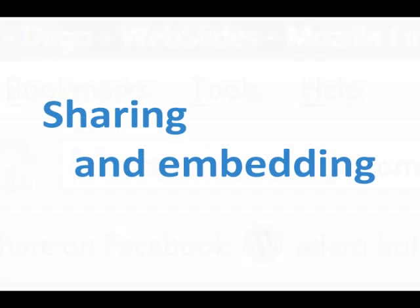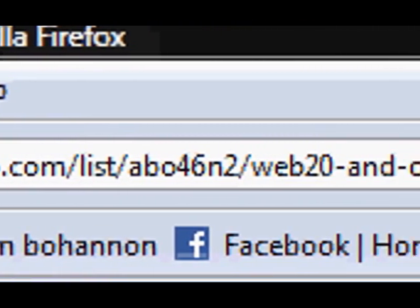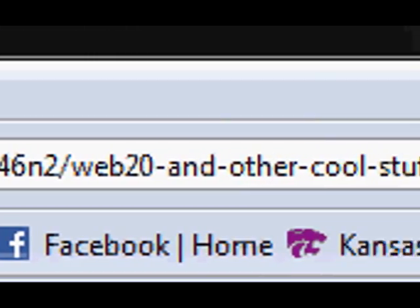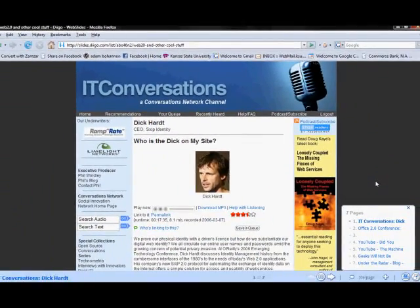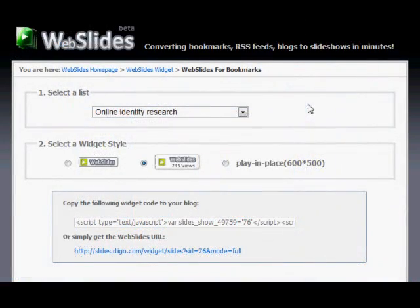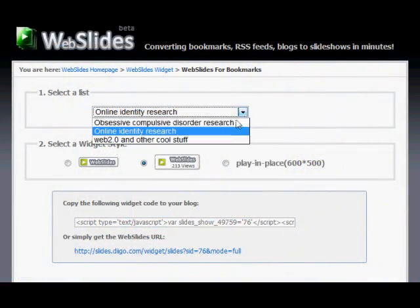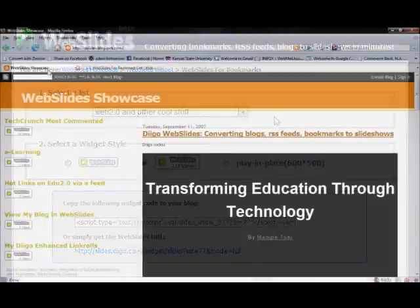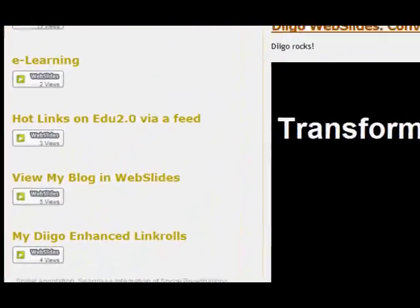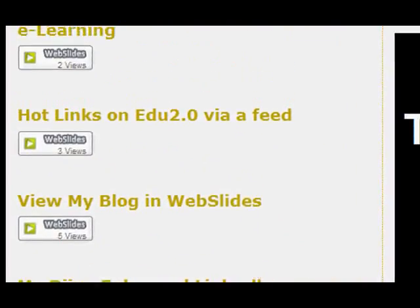Each Webslides show has a unique URL so it can be posted to your blog or Facebook profile or sent by email. You can also easily generate widgets to embed Webslides into your blog or your Facebook profile.